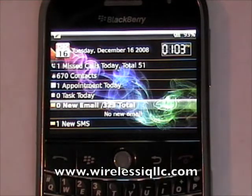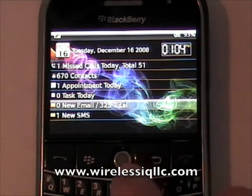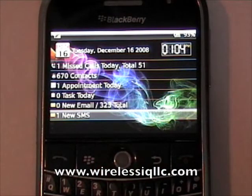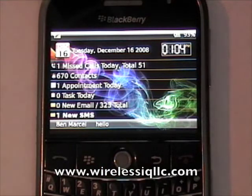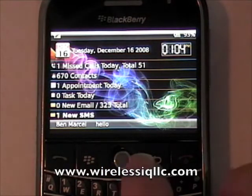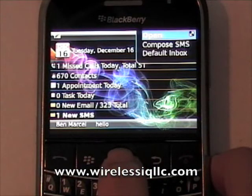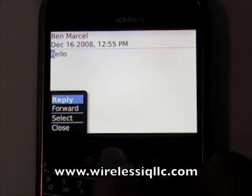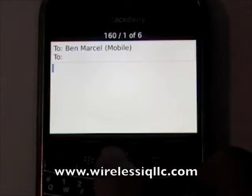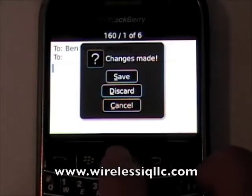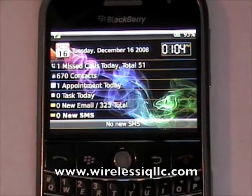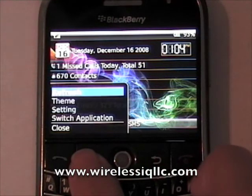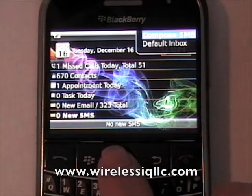Each category has a subcategory underneath it and you open it by pressing the trackball. You can close it by pressing the back button. Here I have one new SMS. If I want to view it, I press the trackball, and it shows who it's from and the first characters of the SMS text that you received. If you want to open it, press the trackball and hit open. Then you can press the menu button and reply to this message or forward it. The format within the text messages or emails is similar to how it looks on BlackBerry. You can even compose a new text message from here by pressing the trackball and selecting compose SMS.